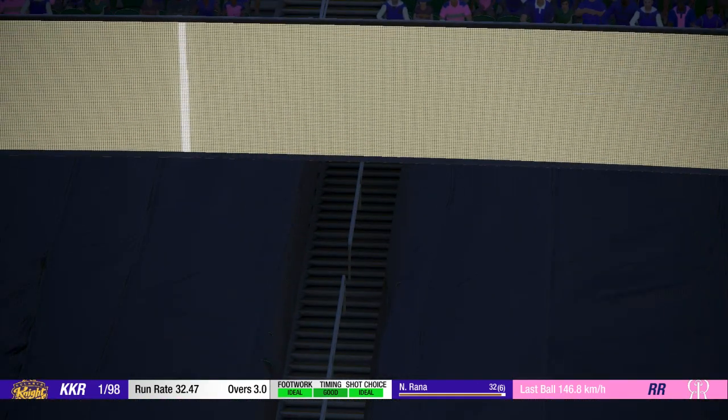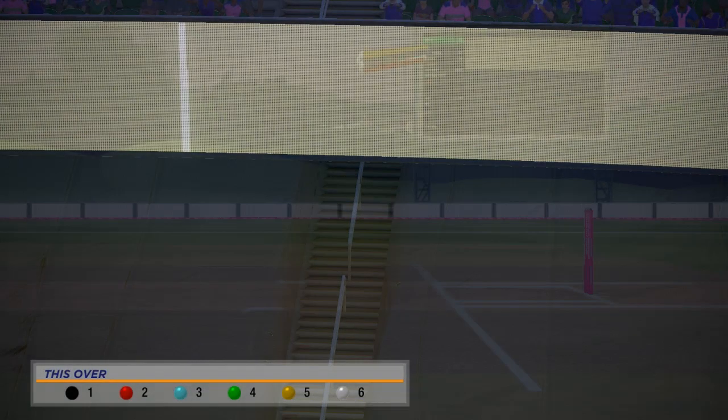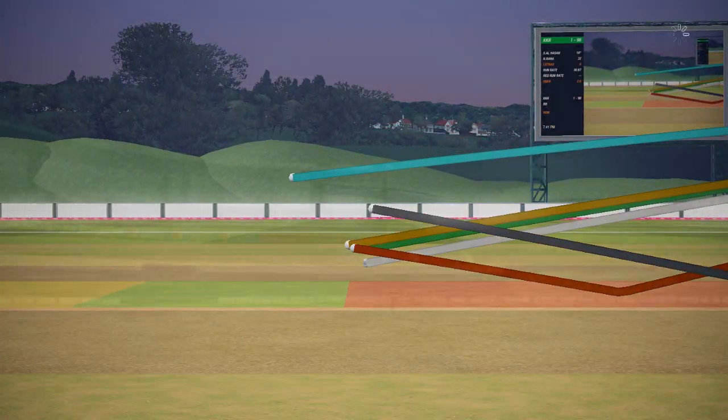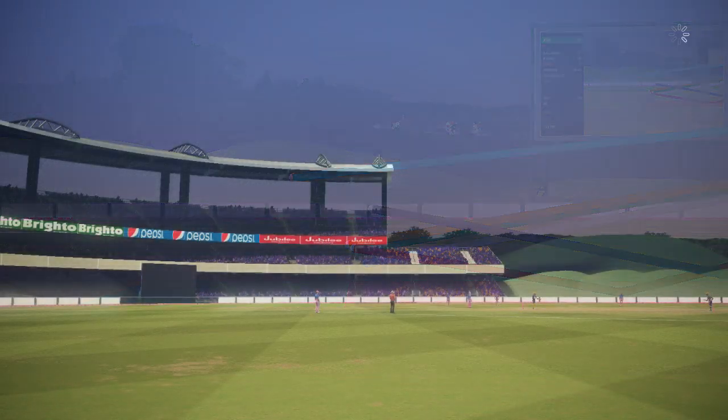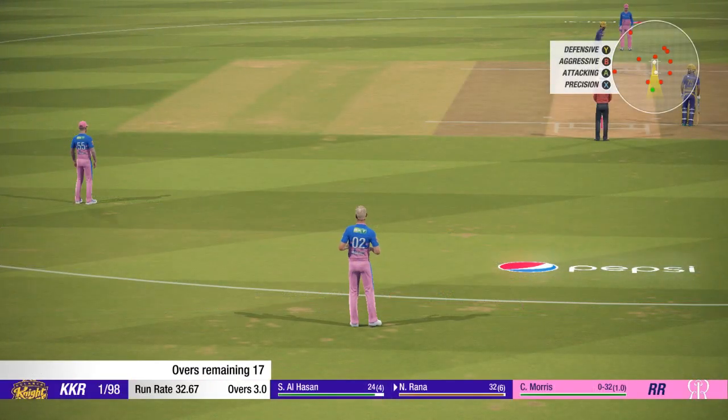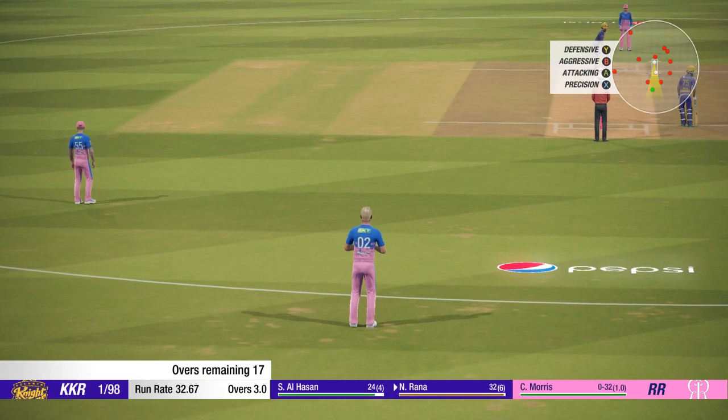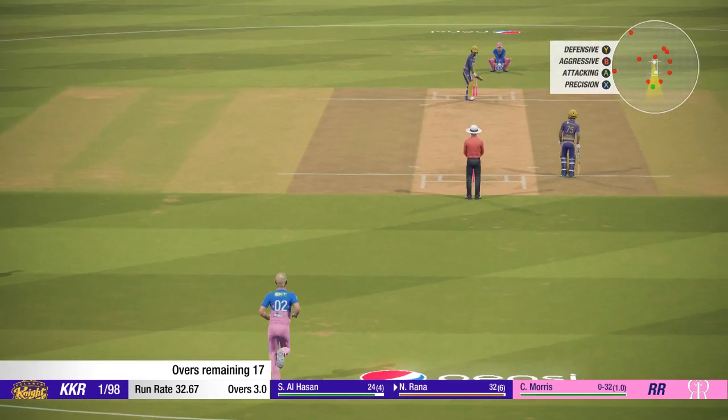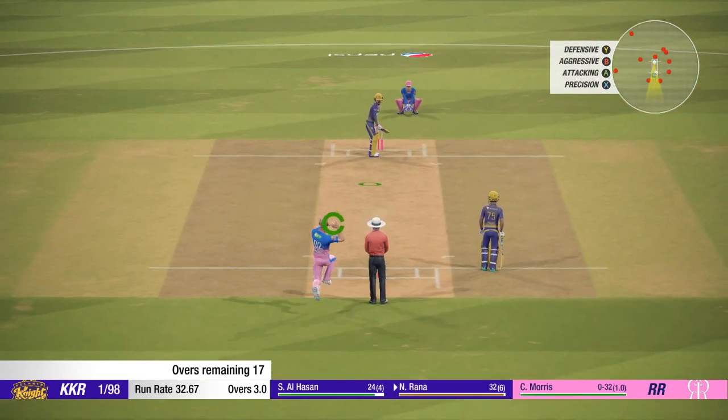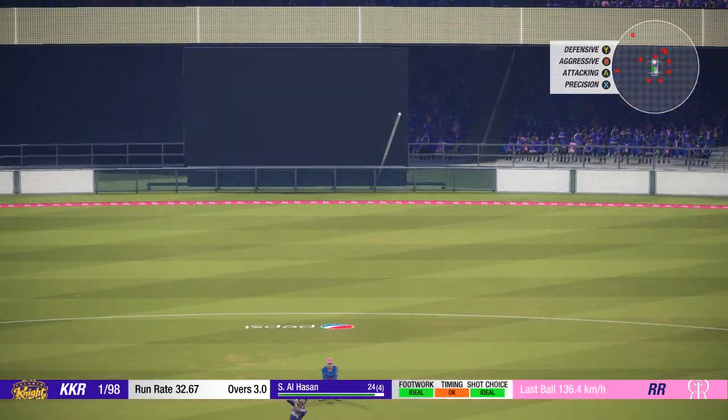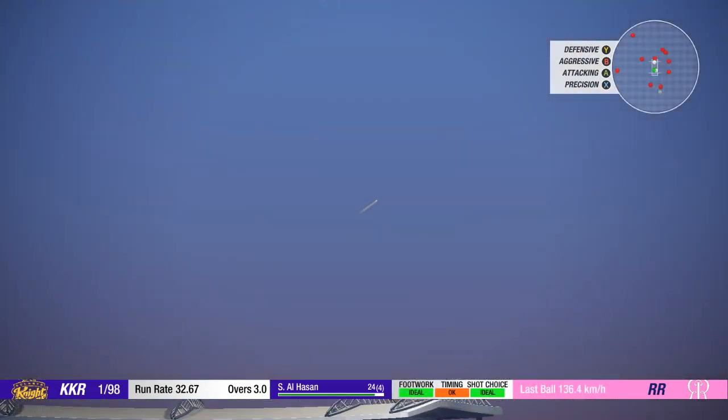There wasn't anything wrong with that delivery, superb shot. That's out of the middle of the bat.